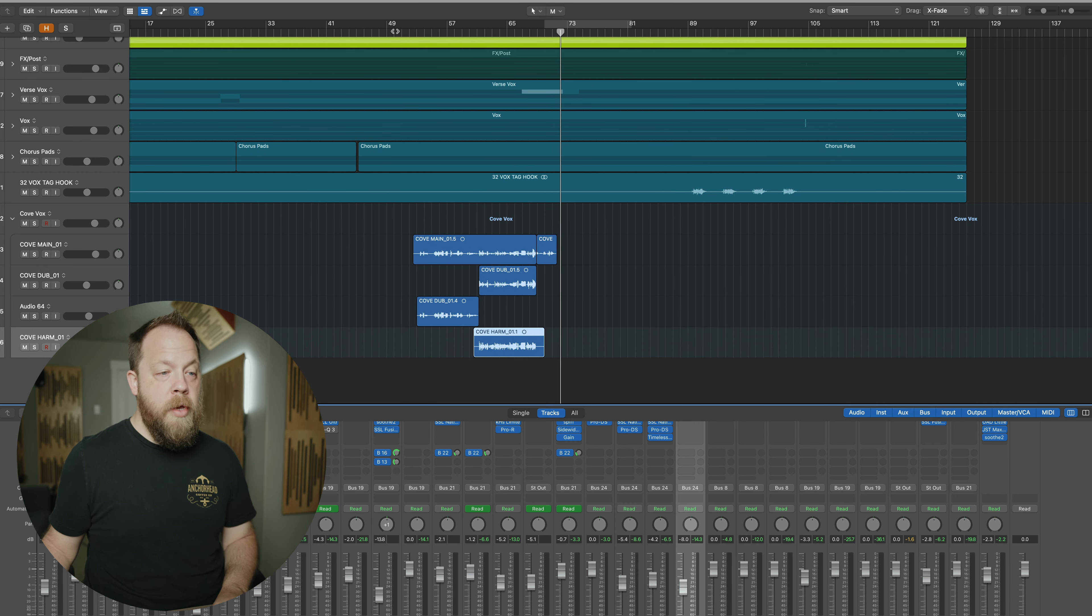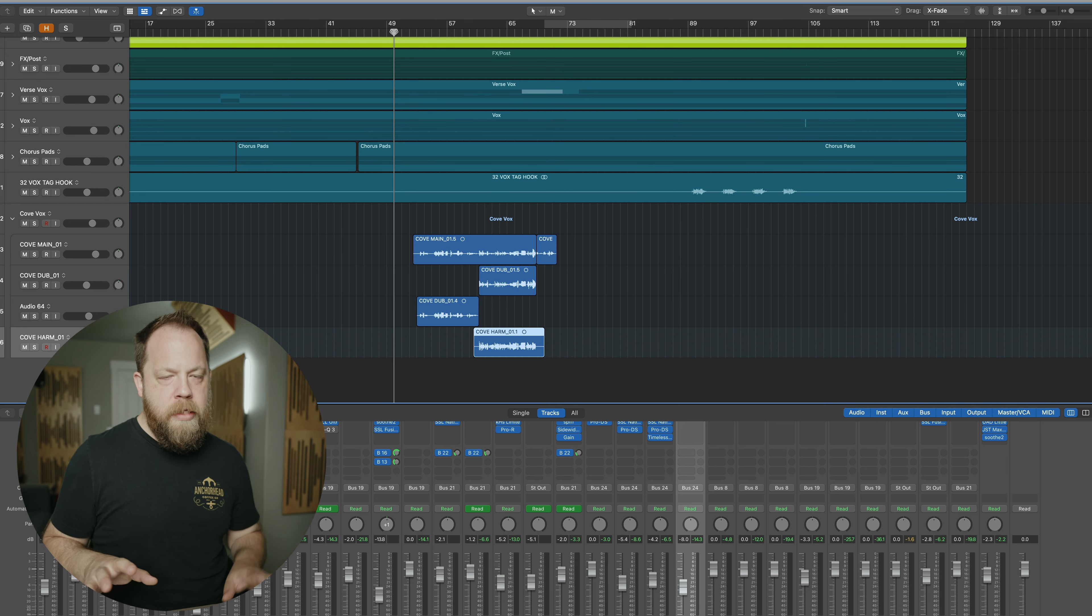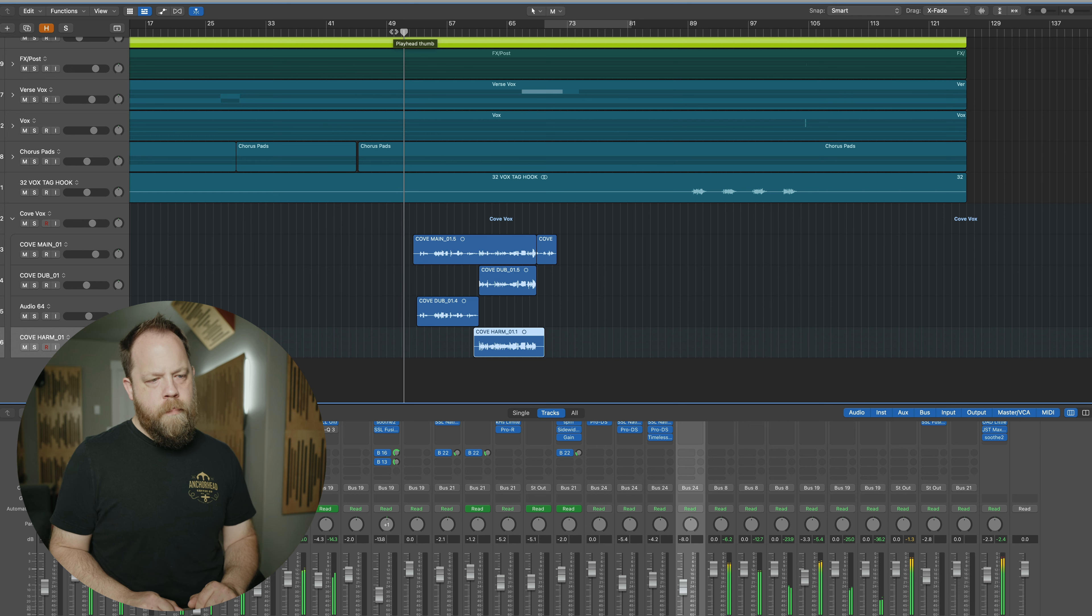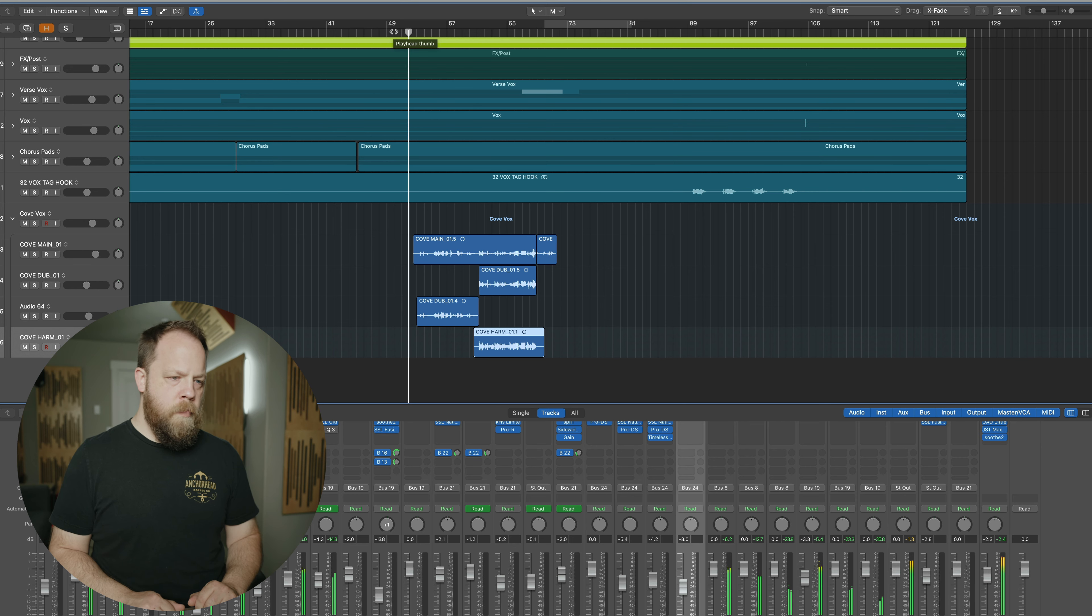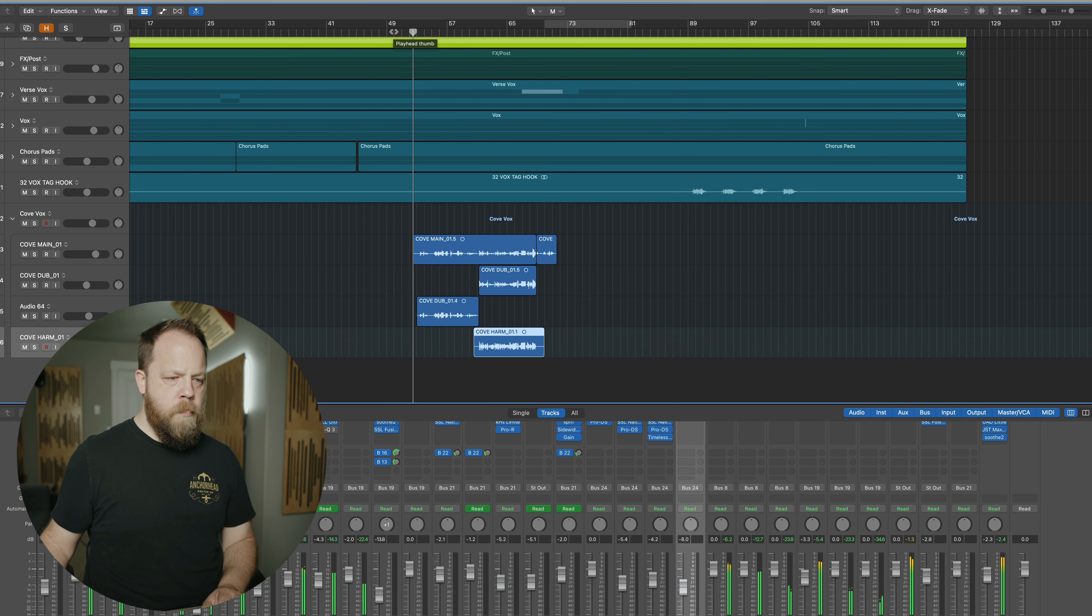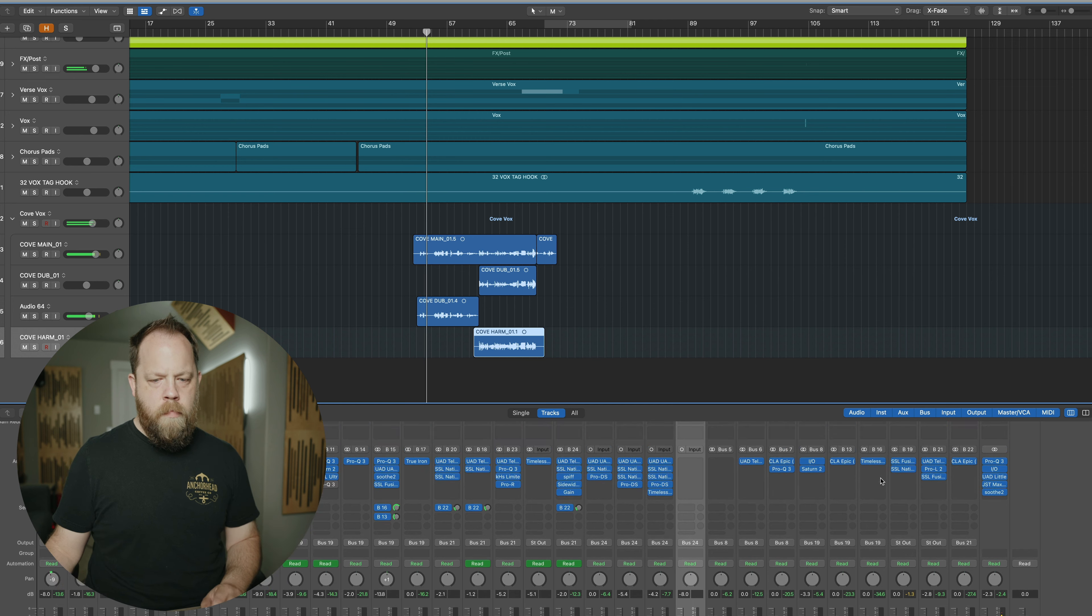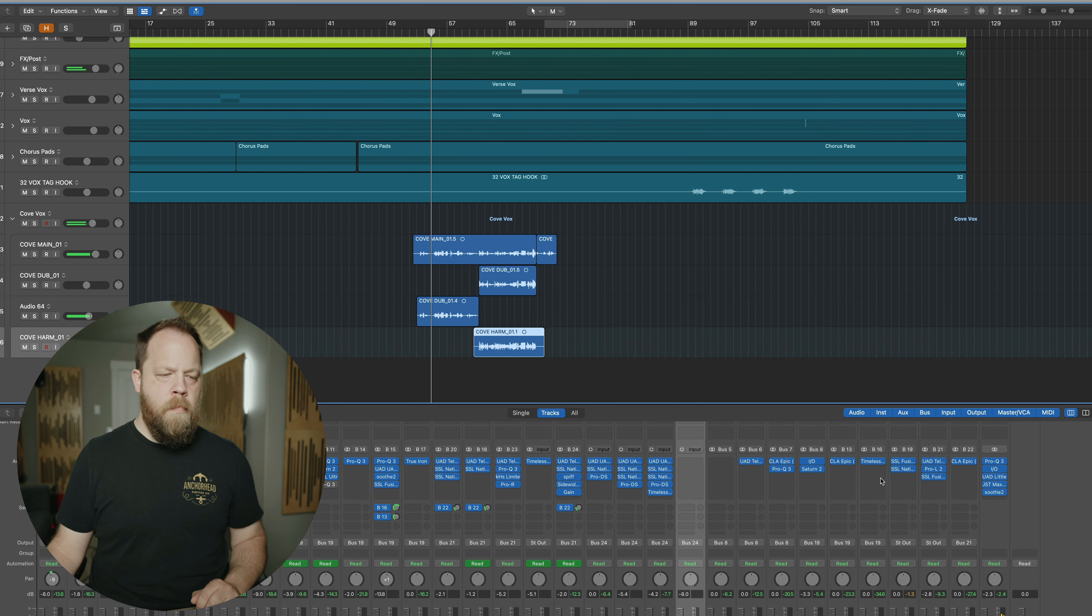So first, let me play you, I'm not going to play you the entire song, but I'm going to play you the portion with Kove's part in it, and let you kind of get a sense of what we are dealing with. So here's my mix as it currently sits, right now.